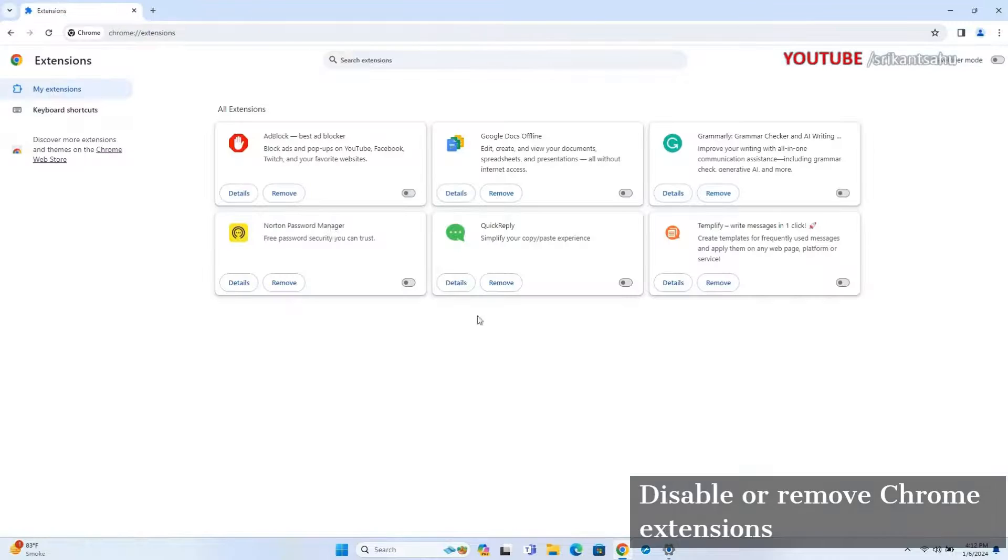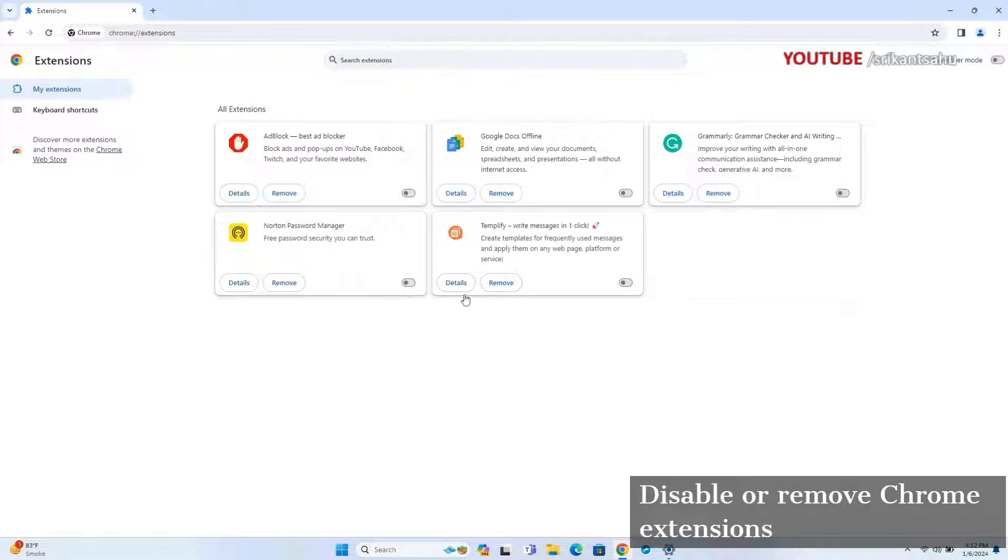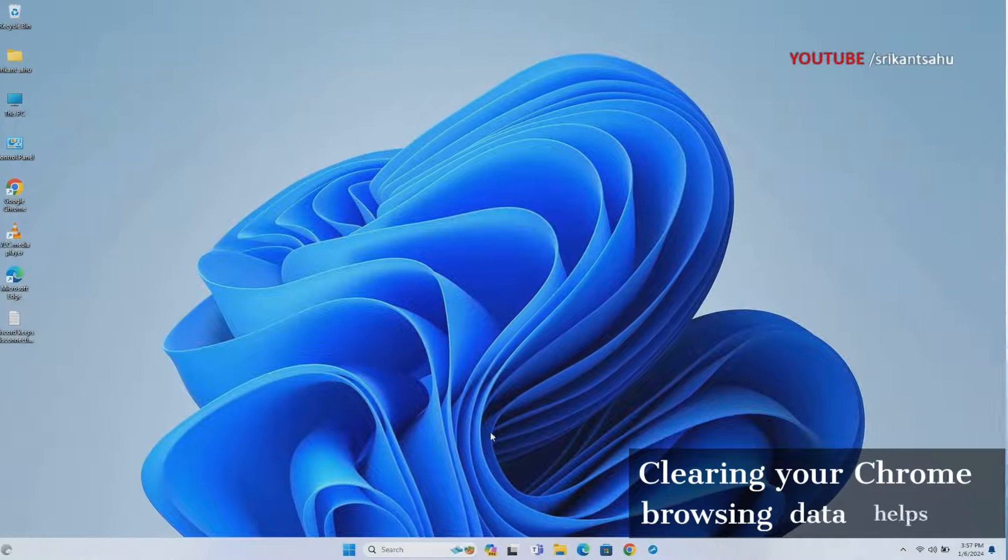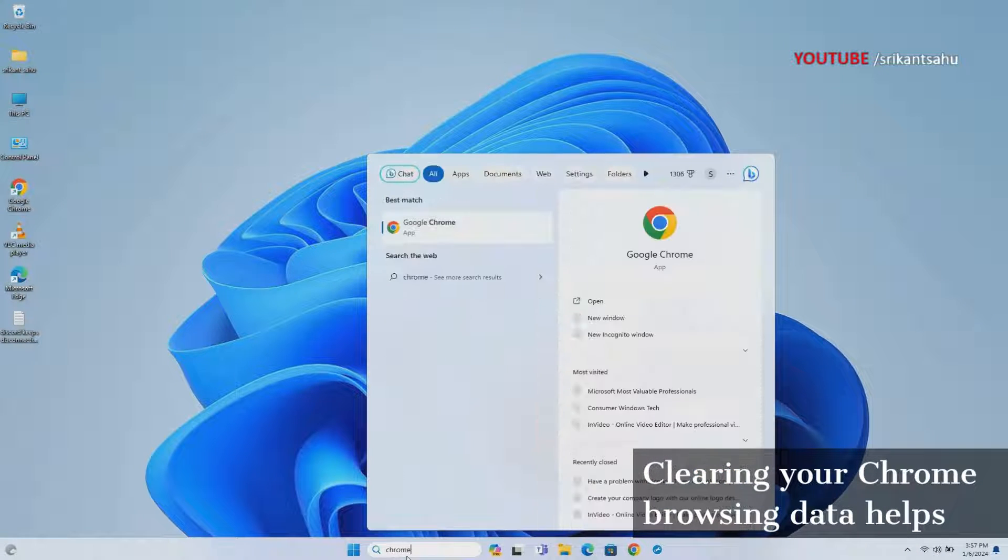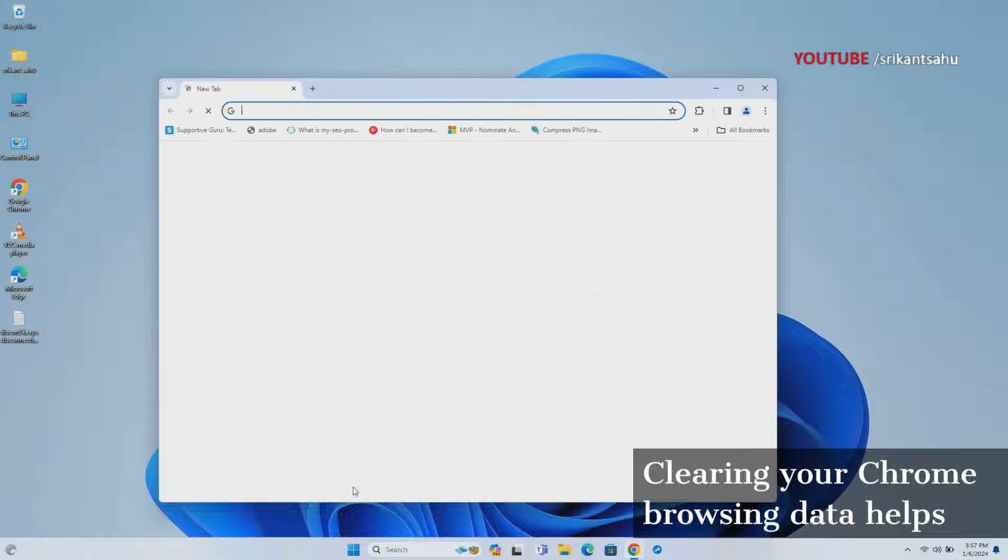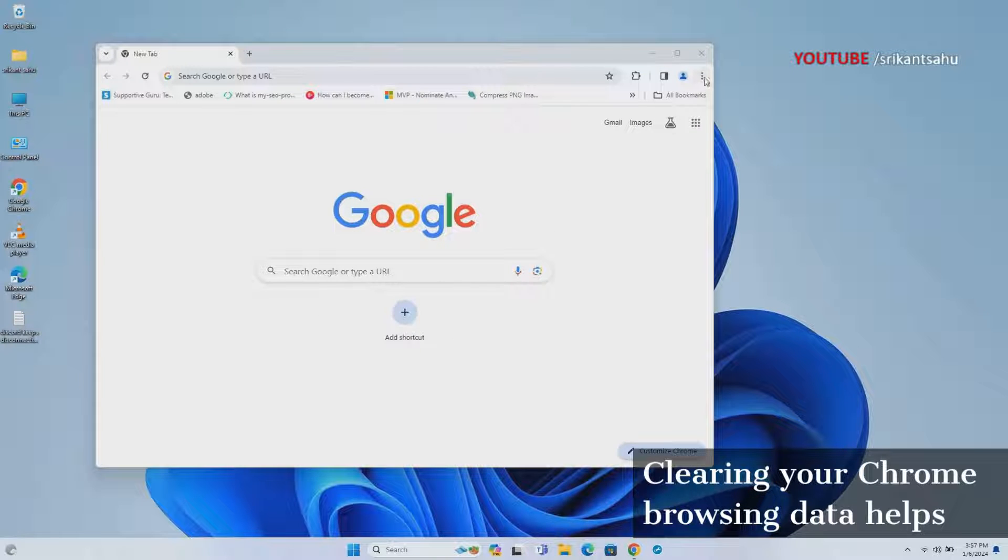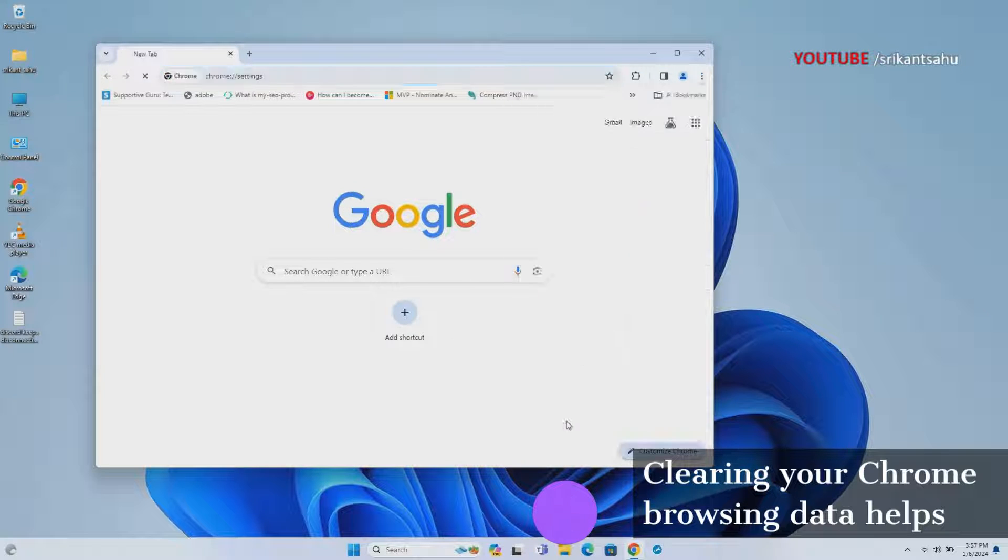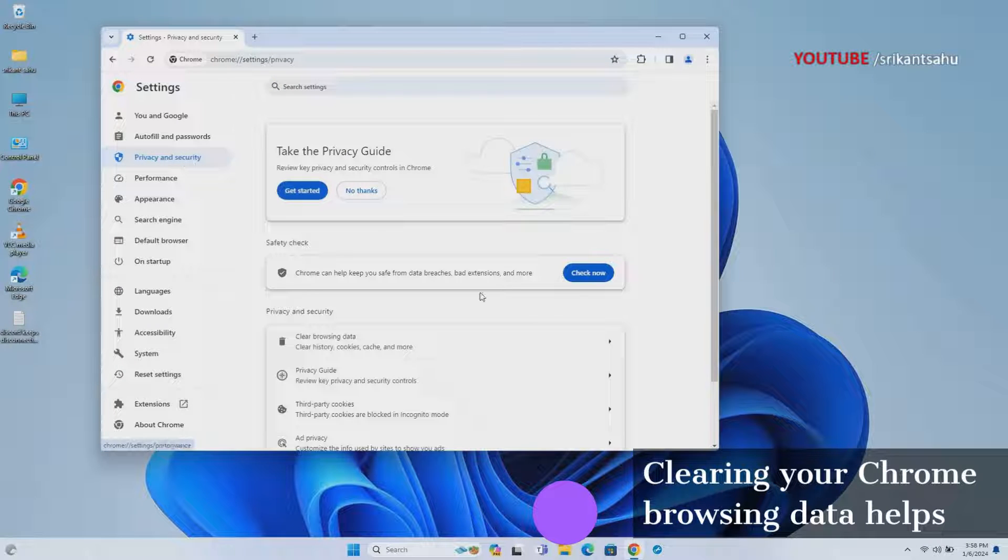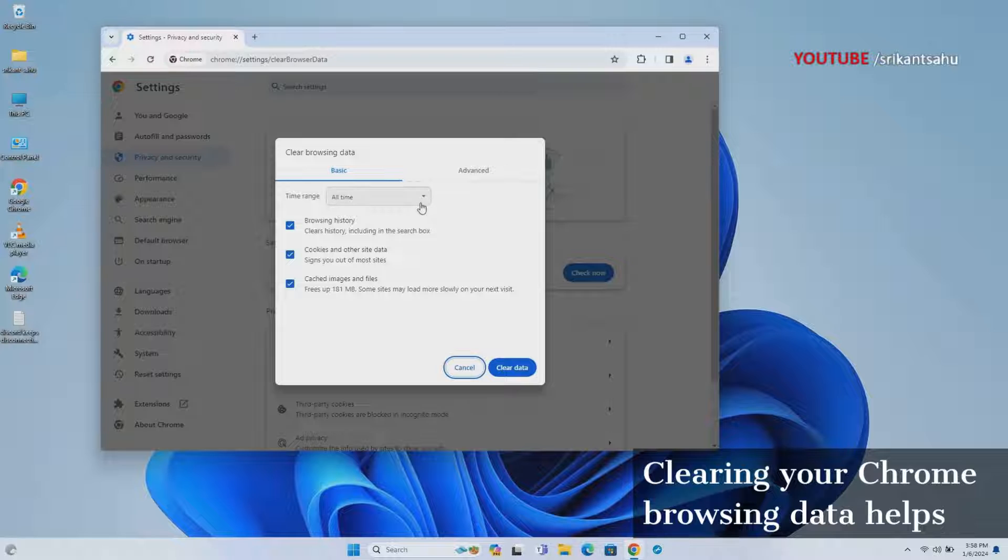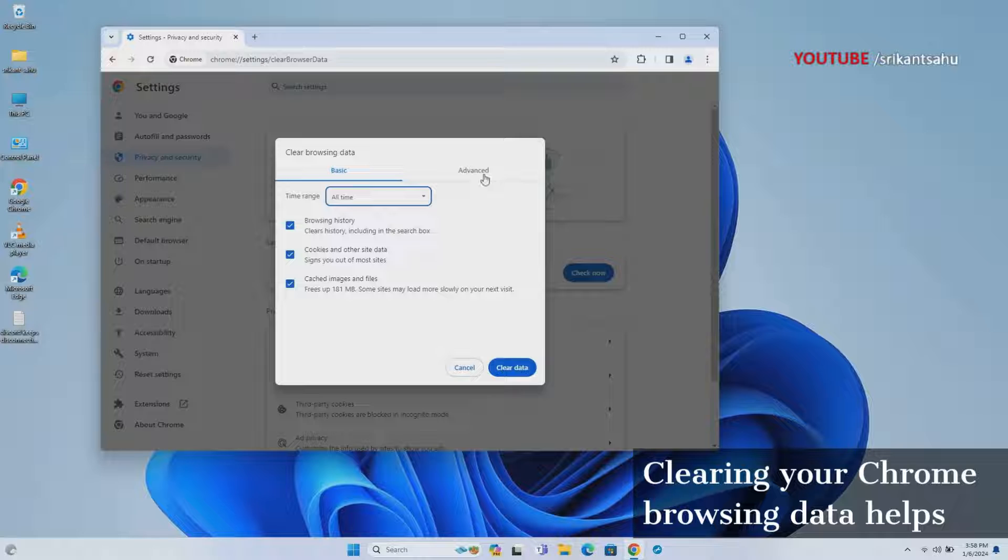Now restart your Chrome browser and see if the Chrome high CPU usage is fixed. Chrome caches browsing data to provide a faster browsing experience by loading frequently visited pages more quickly. Over time, cached files, cookies, and browsing history can accumulate, leading to increased CPU usage. Clearing this data not only enhances privacy but also improves Chrome's overall performance by reducing the load on system resources.